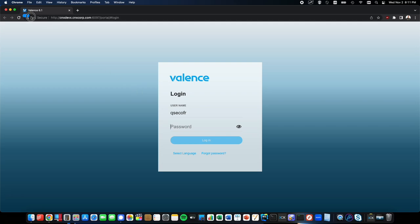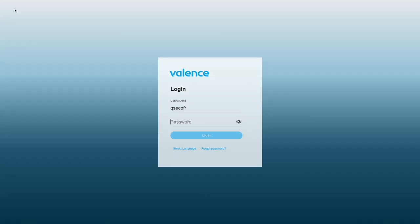This is the URL of my Valence Desktop Portal login page. This URL will not work for you. Yours will be different and will be given to you by your Valence administrator.